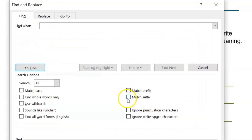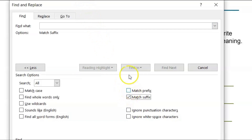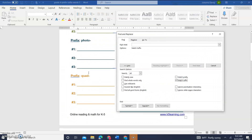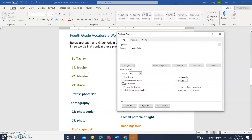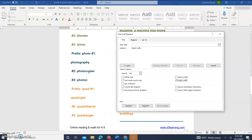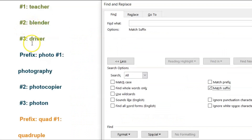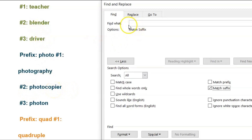Let's expand the dialog by clicking More. We'll go to Match Suffix. I want to start with suffix first. Let's scroll the document and look at two words with suffixes: there is 'driver' and there is 'photocopier.'